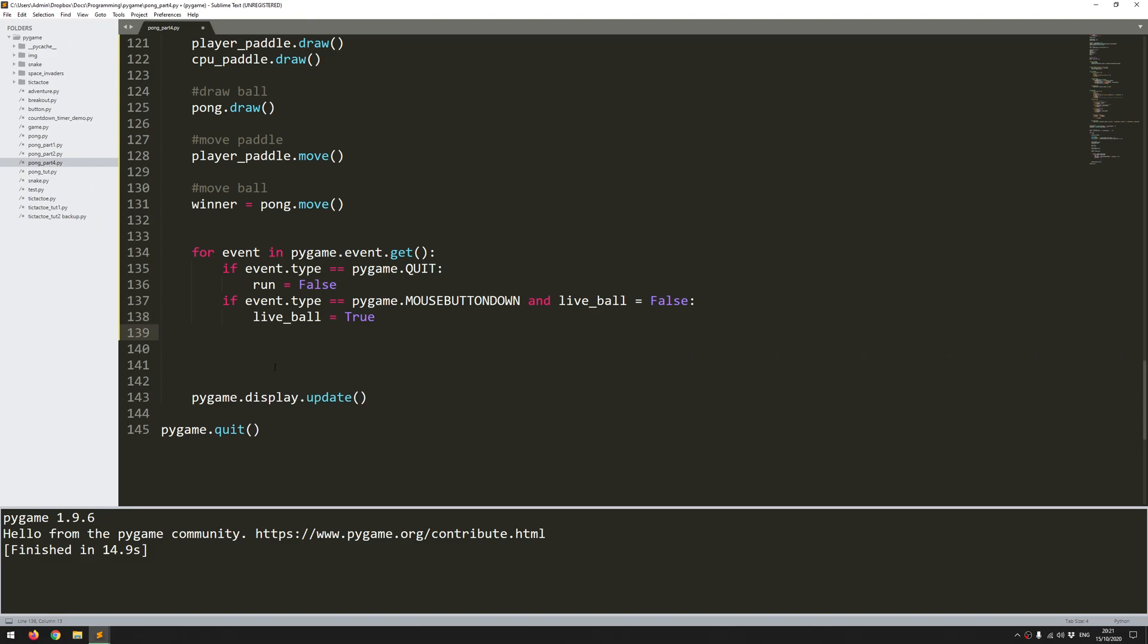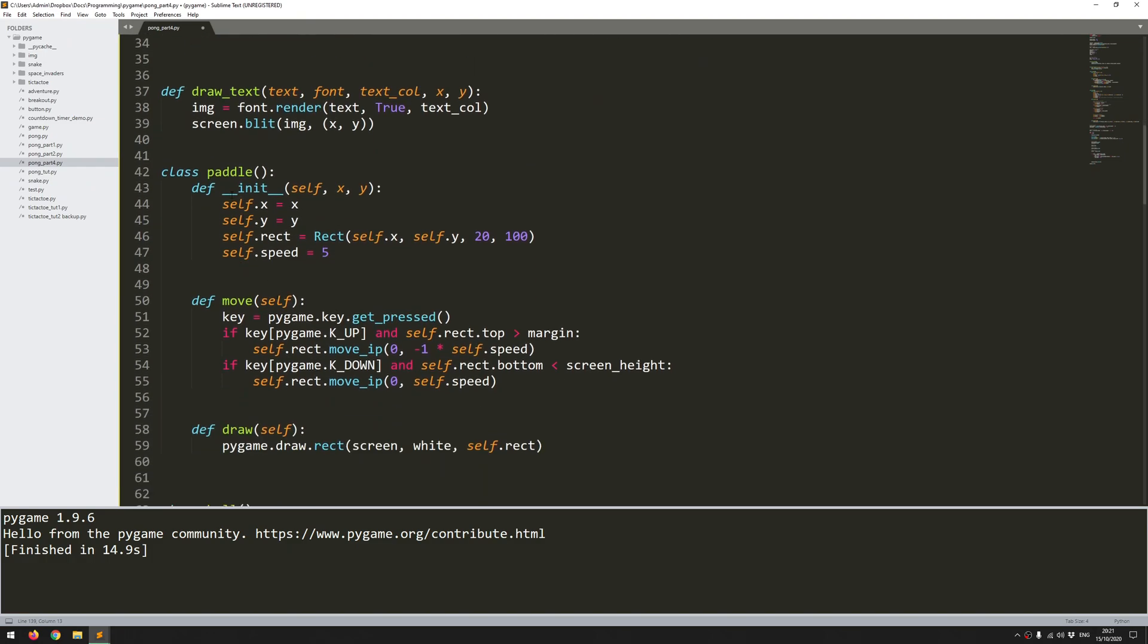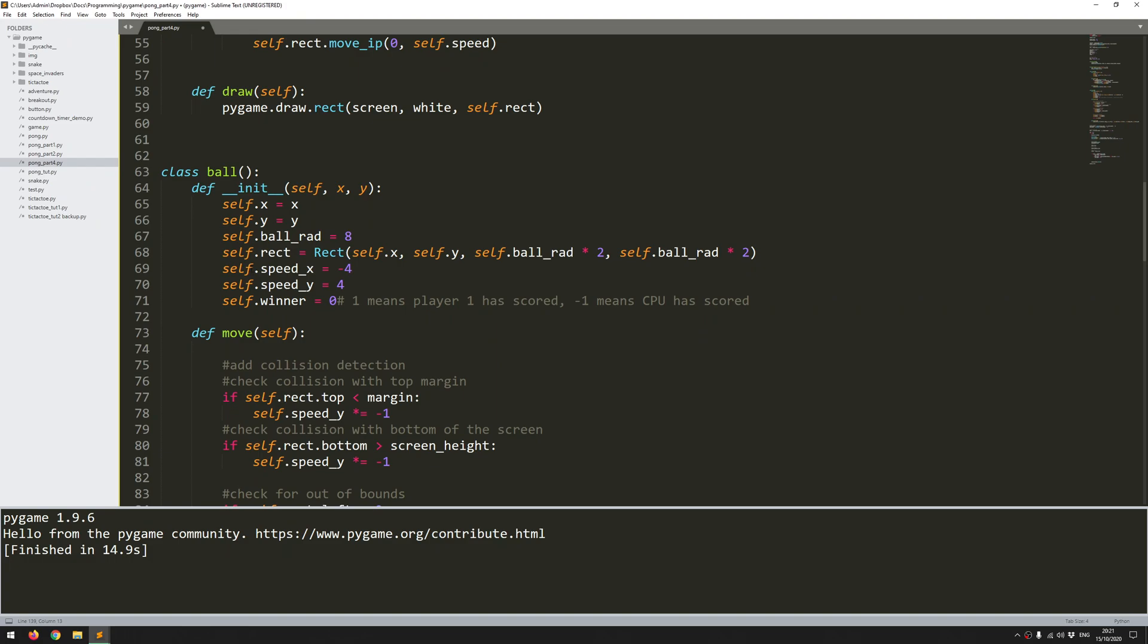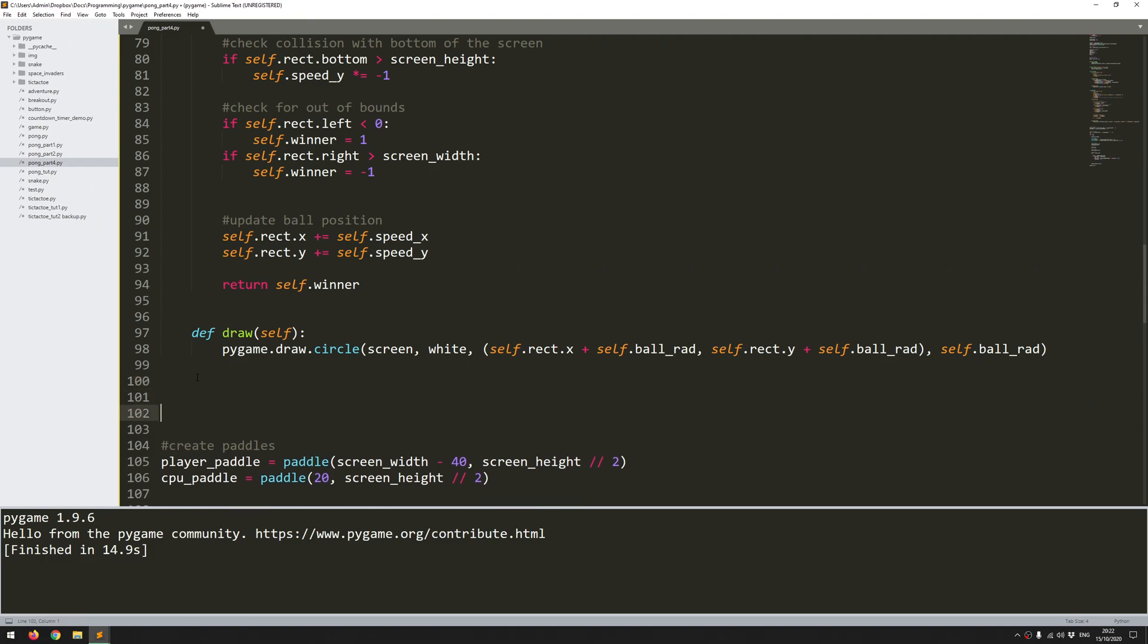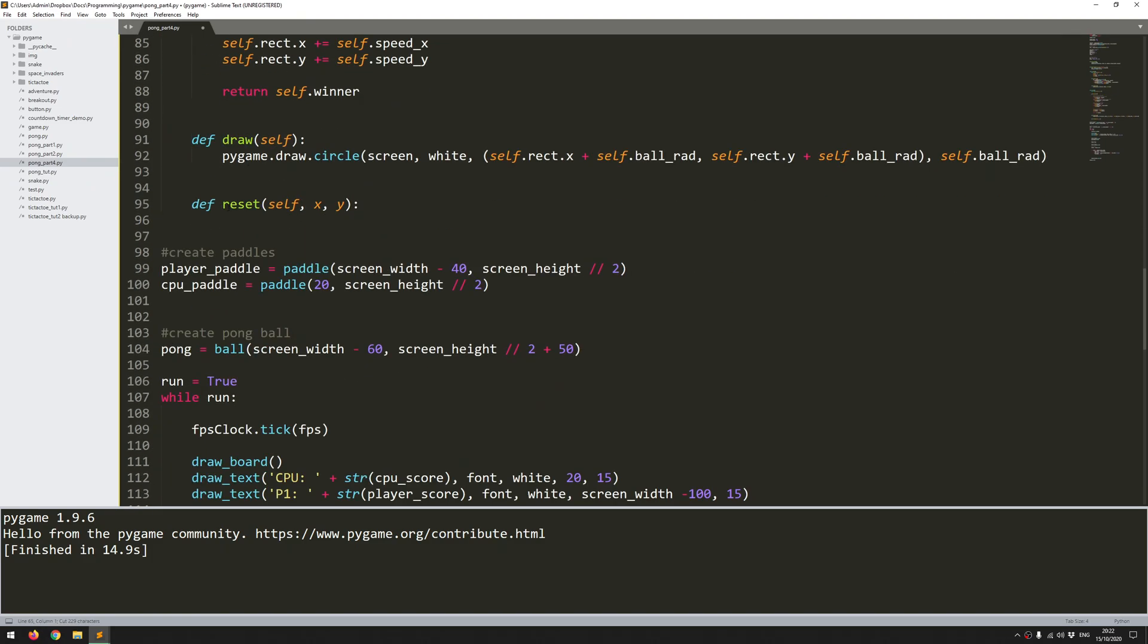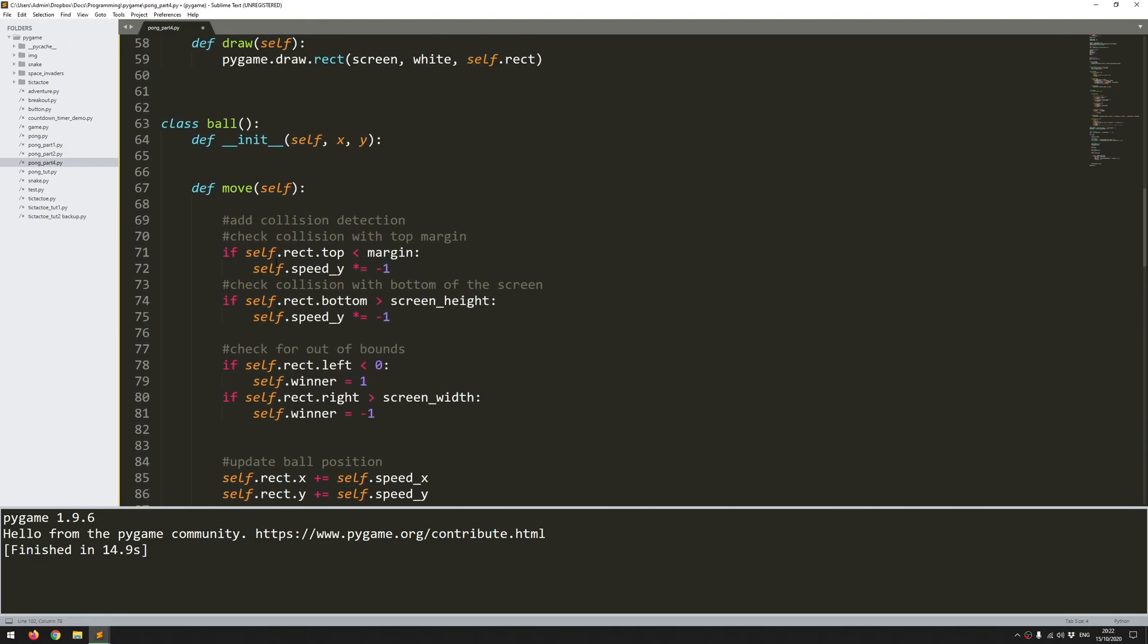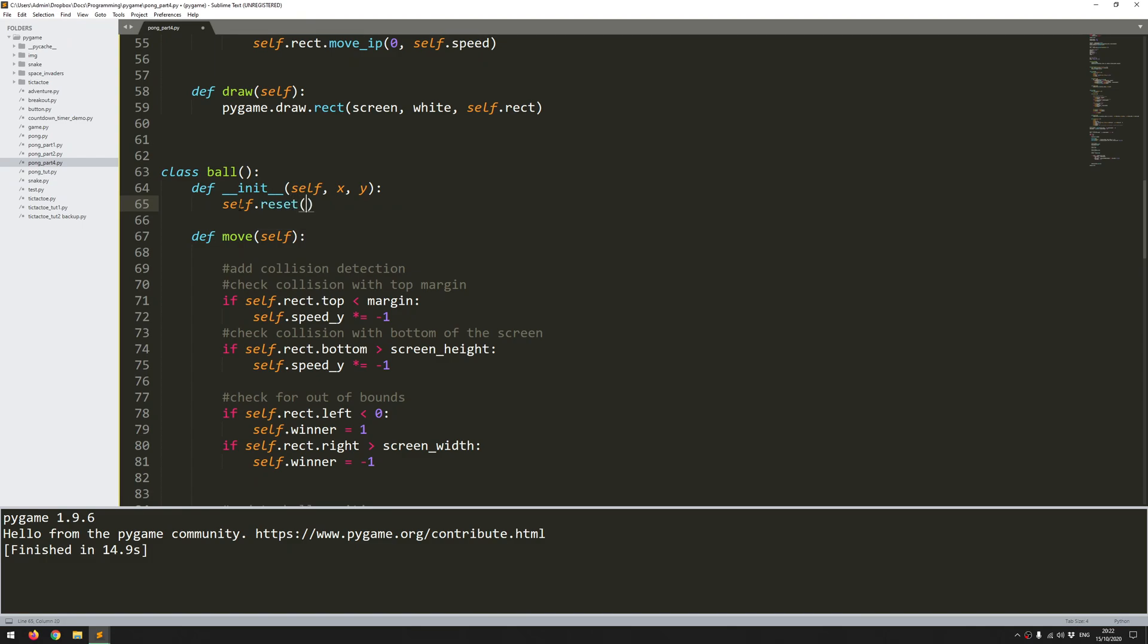Every time this happens I want to be able to reset the ball's position. At the moment the ball is created once within this class and then that's essentially it. So I want to define a new function down here which is going to be called reset. Say define reset and it will be an extension of the init function. It's going to take the same variables x and y, and I'm just going to copy everything from here into reset. Put that there, and if I come back into my init function I'm going to now call the reset: self.reset and feed in those x and y coordinates.